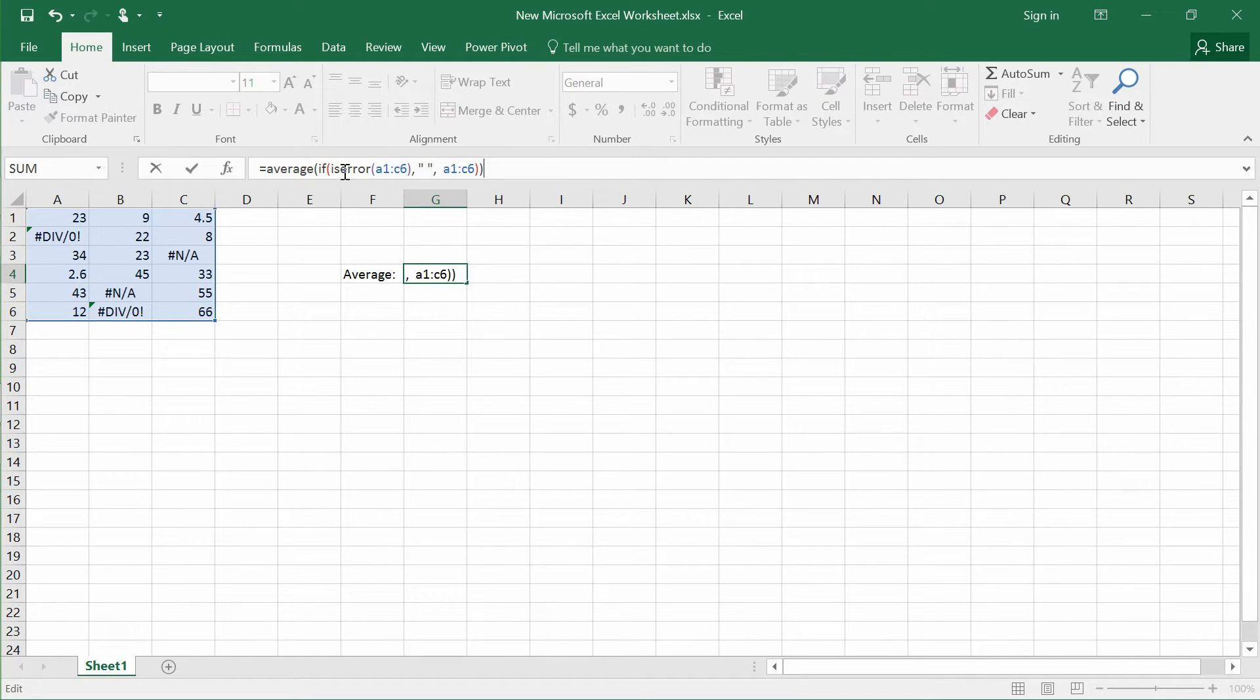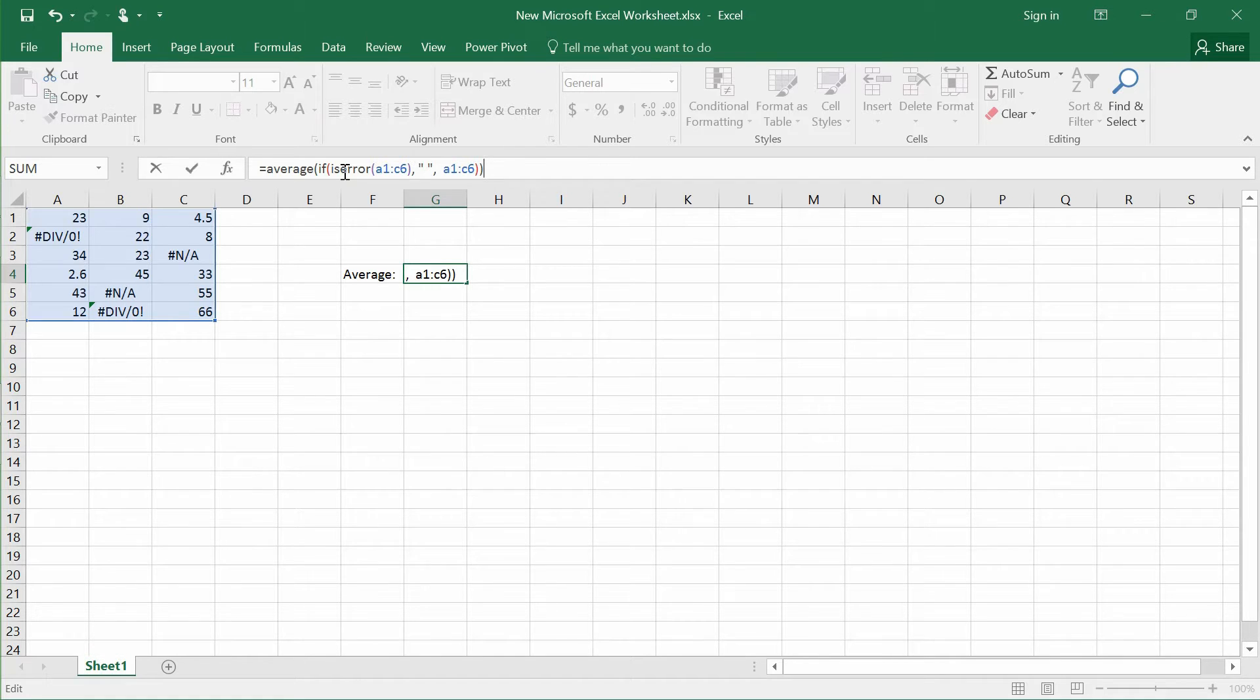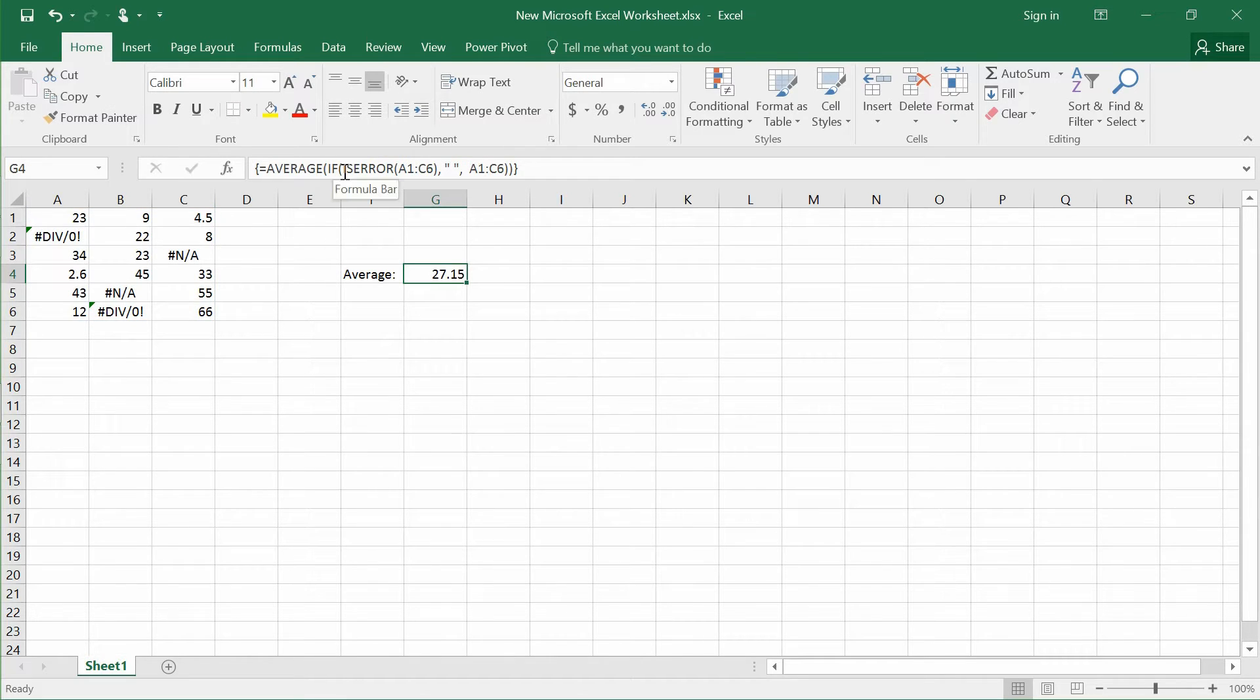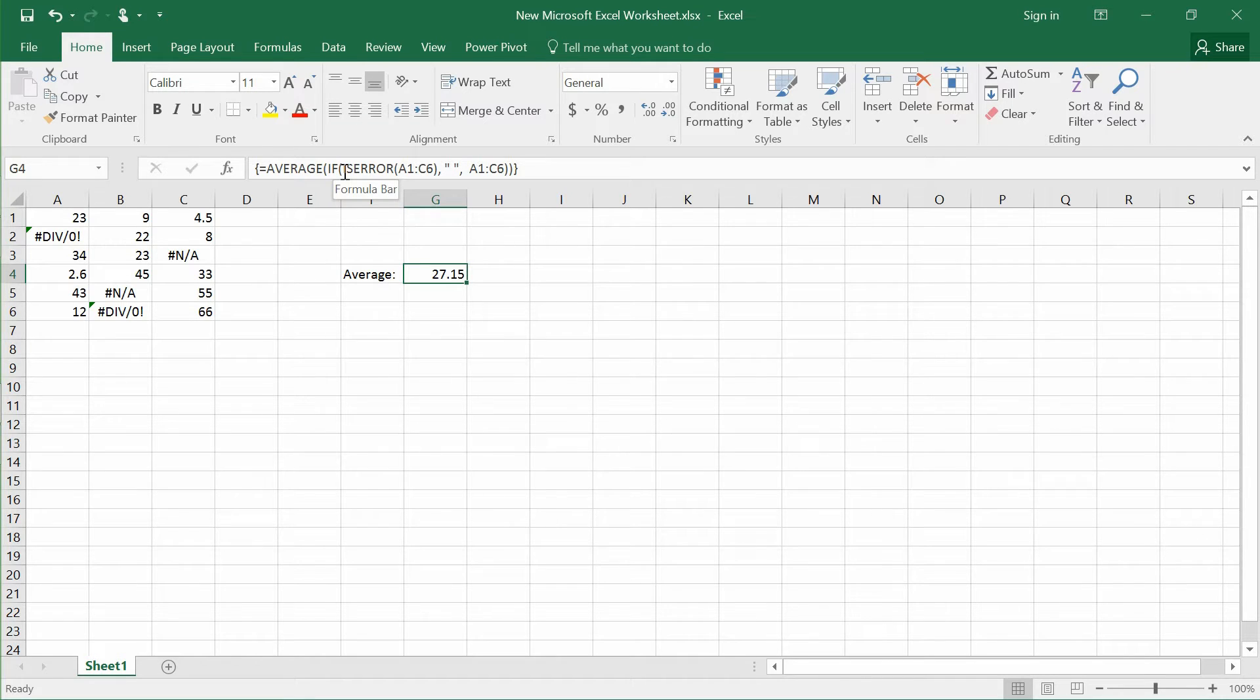Instead of pressing enter, you press Ctrl Shift Enter. So you have to hold Ctrl Shift and then Enter. So that's the second step, and you will get the average that excludes the error itself.